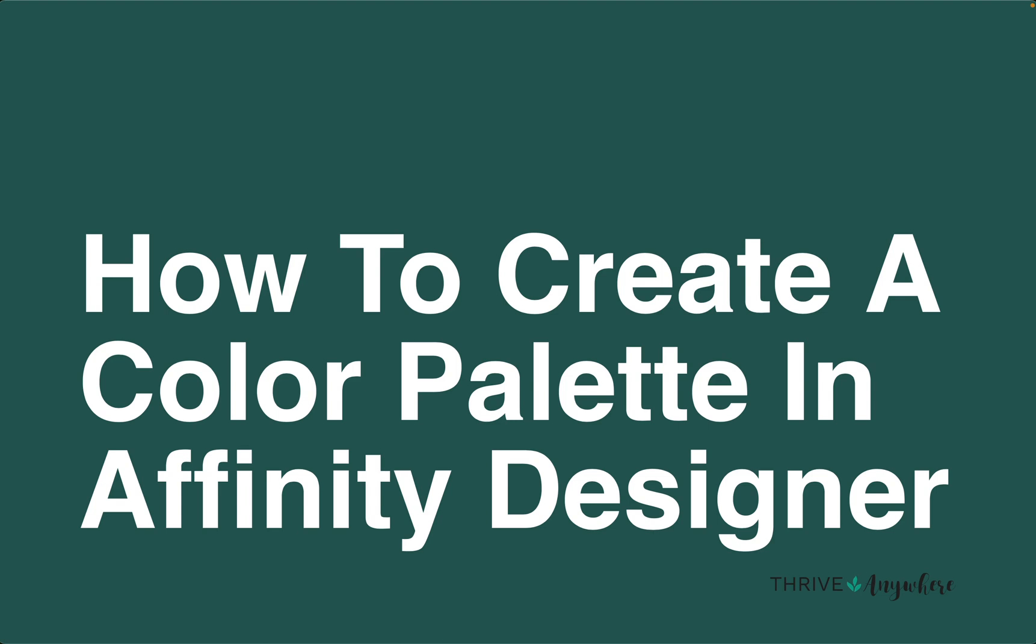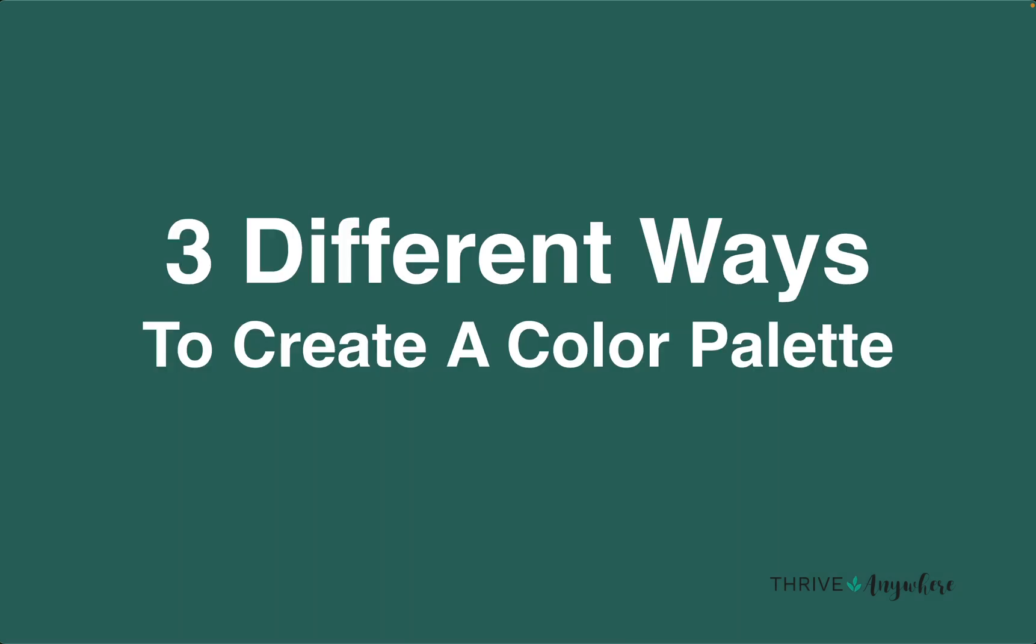This is one thing I absolutely love about Affinity Designer because it lets me create color palettes super quickly and easily without using other tools as I have been doing for so many years. There are three different ways to create a color palette.